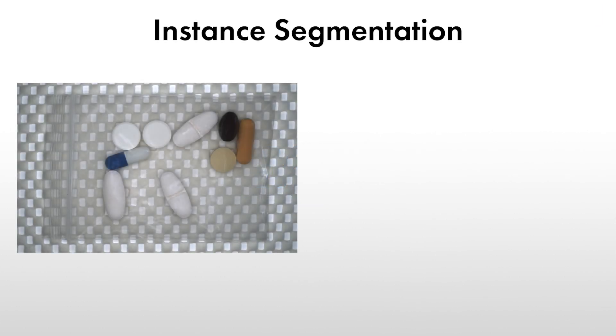Hello and welcome. In this tutorial, you will learn about deep learning based instance segmentation with MVTEC HALCON.